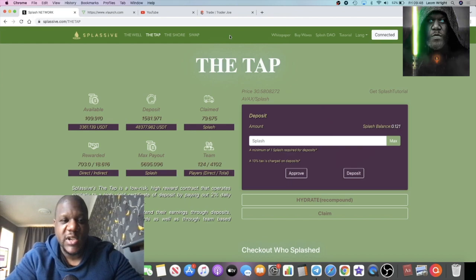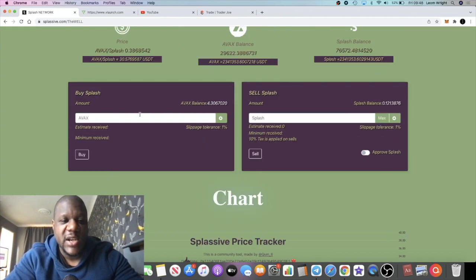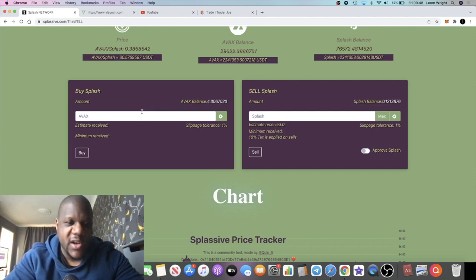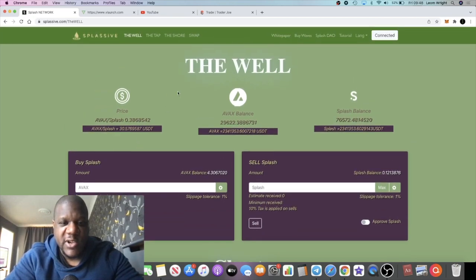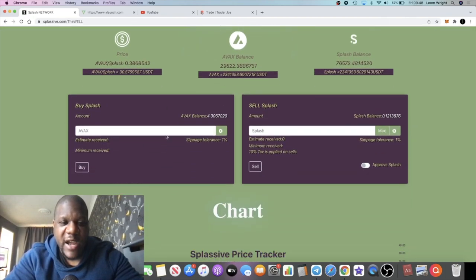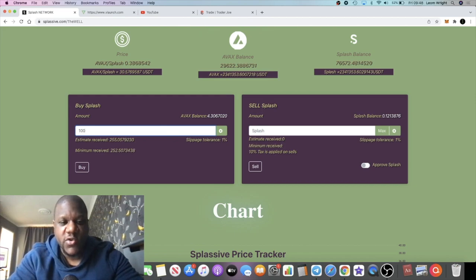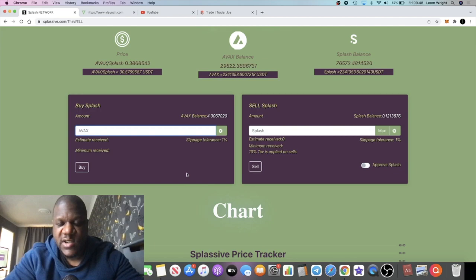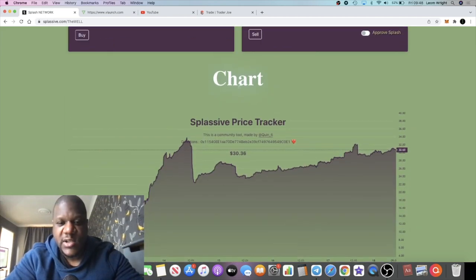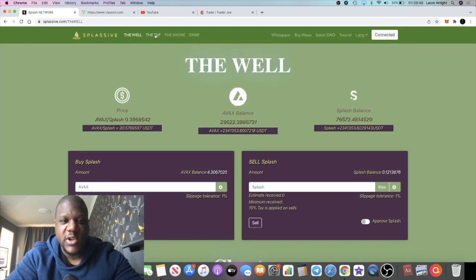The only place to buy this token is on the platform. So don't try and buy it on Trader Joe or Pangolin or anything like that. You come over to The Well and then you use your AVAX to buy your Splash tokens. If you want to buy 100, you put that in, you press buy, you approve it and do all that stuff, and you'll be able to get into the contract. Then come back over to The Tap.